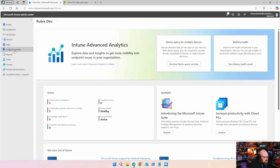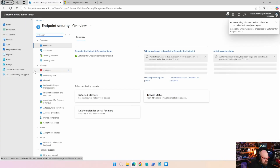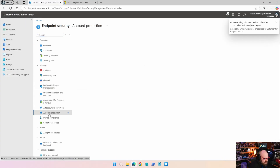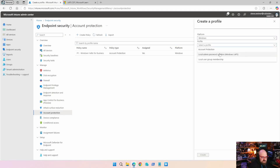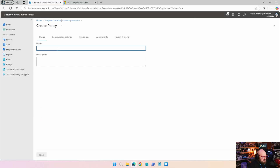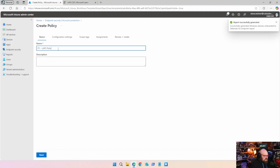Over here in Intune, we're going to head to Endpoint Security, go down to Account Protection, and create a policy. Windows is our only option and we are going to choose Local Admin Password Solution — AKA LAPS. Let's create. I'm going to call this my P1 LAPS policy — Default Windows LAPS settings.